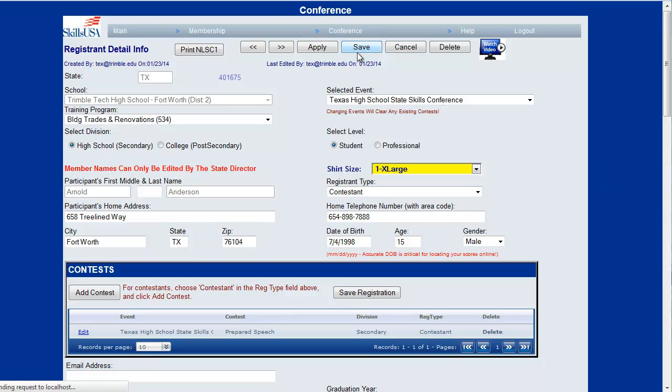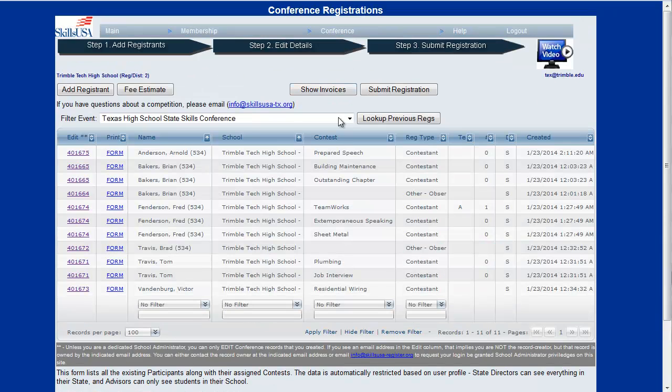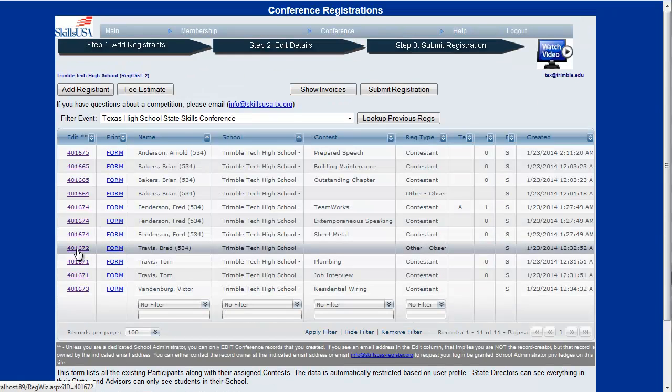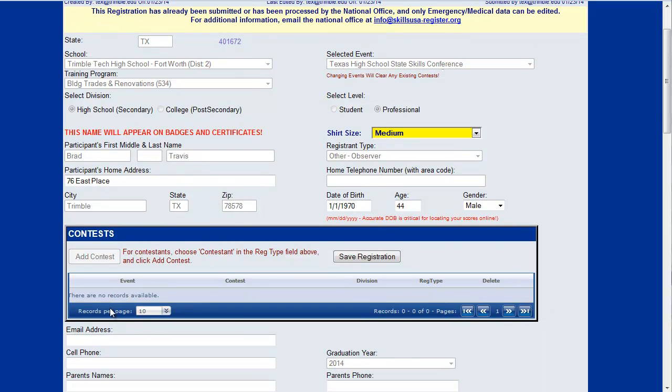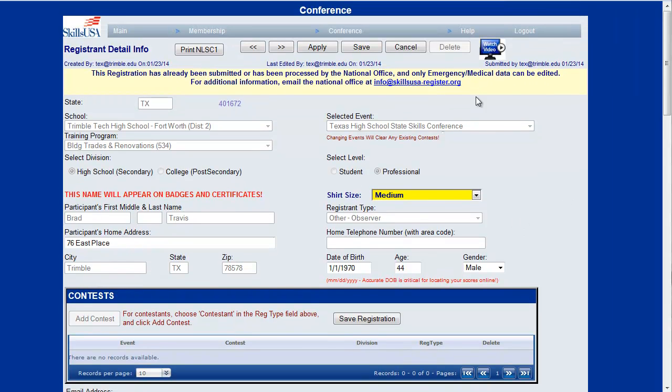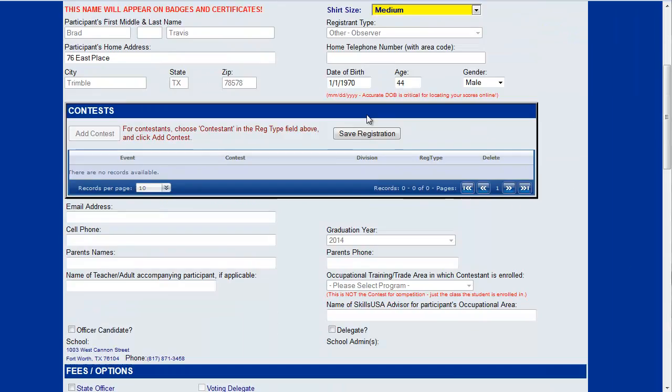If we save that information and go back and look at a particular observer, observers cannot be added to contests. So if you've chosen to be an observer you cannot add a contest. Only contestants can be added to particular contests. That's what this page is used for, for editing that information.